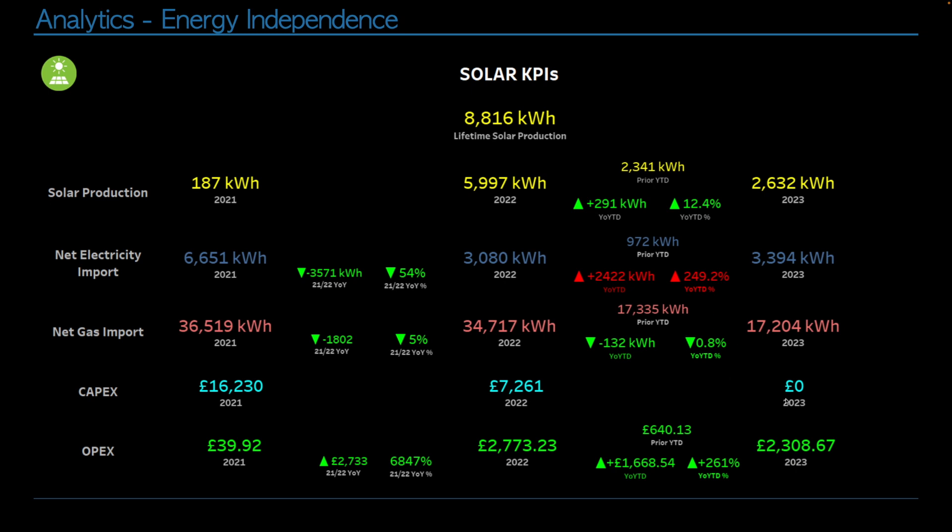CapEx has stayed the same. We haven't invested in our system anymore. And then in terms of savings, so far this year we have saved 2,308 pounds 67 pence, whereas this time last year we had saved just 640 pounds. So we've made a whopping increase of 1,668 pounds 54 or 261%. So this is primarily driven from the fact that we added a second battery in the summer and that we now got the eddy installed and I was figuring out how to best make use of it.